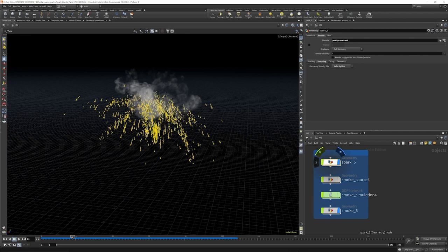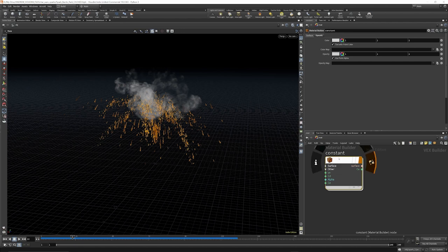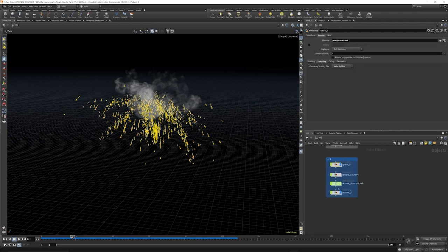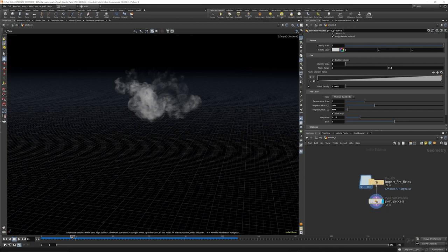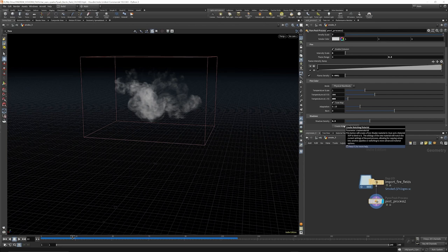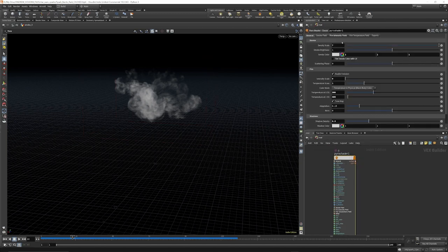When it comes to rendering the scene it's quite straightforward. On the sparks geometry we just have a constant material. In the material network all we have is a constant shader that picks up the colors, pscale, and alpha that we set in SOPs. We're putting a white material that multiplies by white - tint with point color ticked on so it picks up the original color of our points. For the smoke we have a post process node with apply look and assign render material ticked on, and clicking that will drop down and create a pyro shader picking up our post process settings.